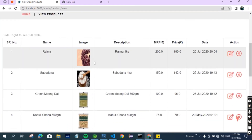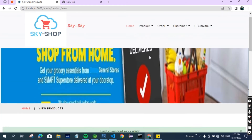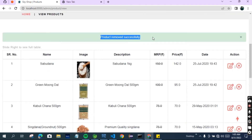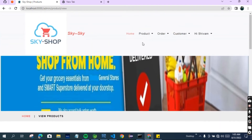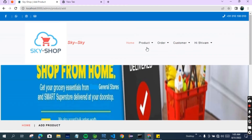Let's explore the View Products and Add Products options. You can see the products available to the admin. From here the admin can edit a product or remove any product. Suppose I want to remove this product - I click the cross button and it asks 'Are you sure you want to delete this product?' I click OK, and you can see the message: 'Product removed successfully.' The admin can also edit the product details.